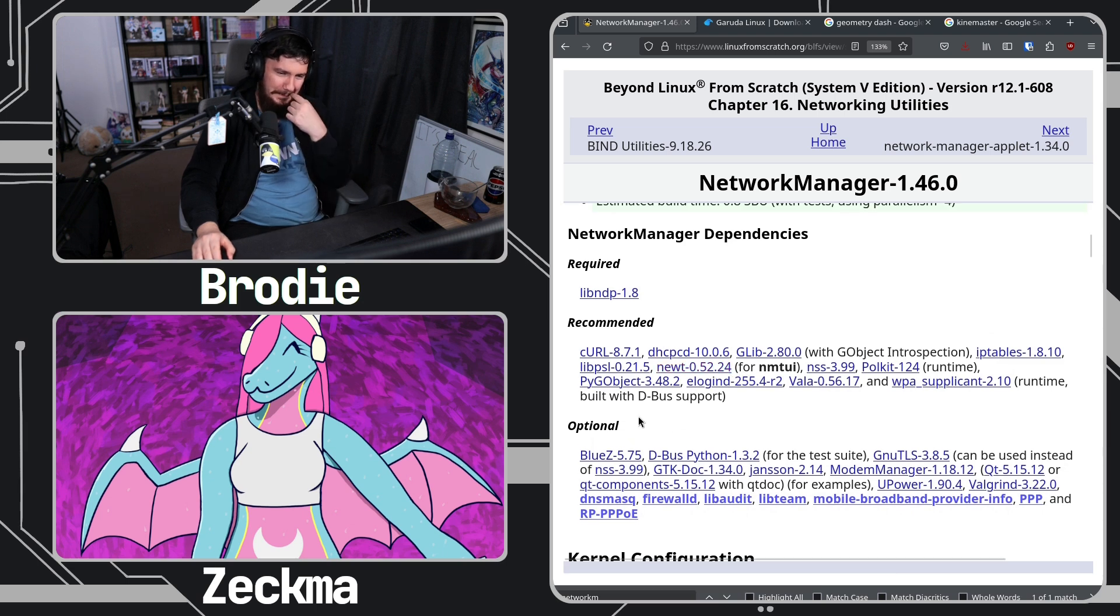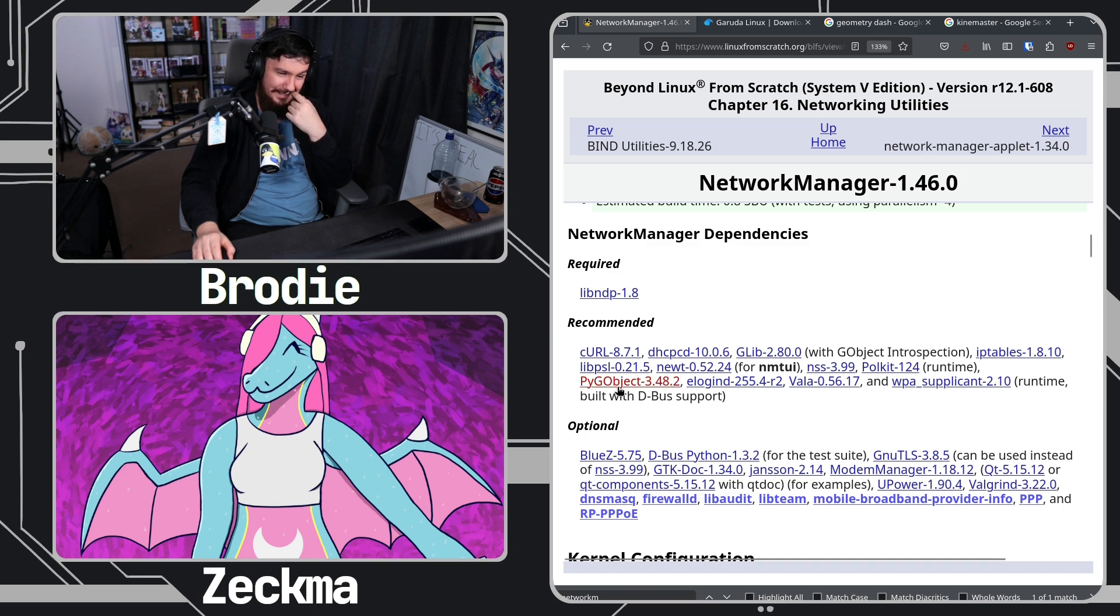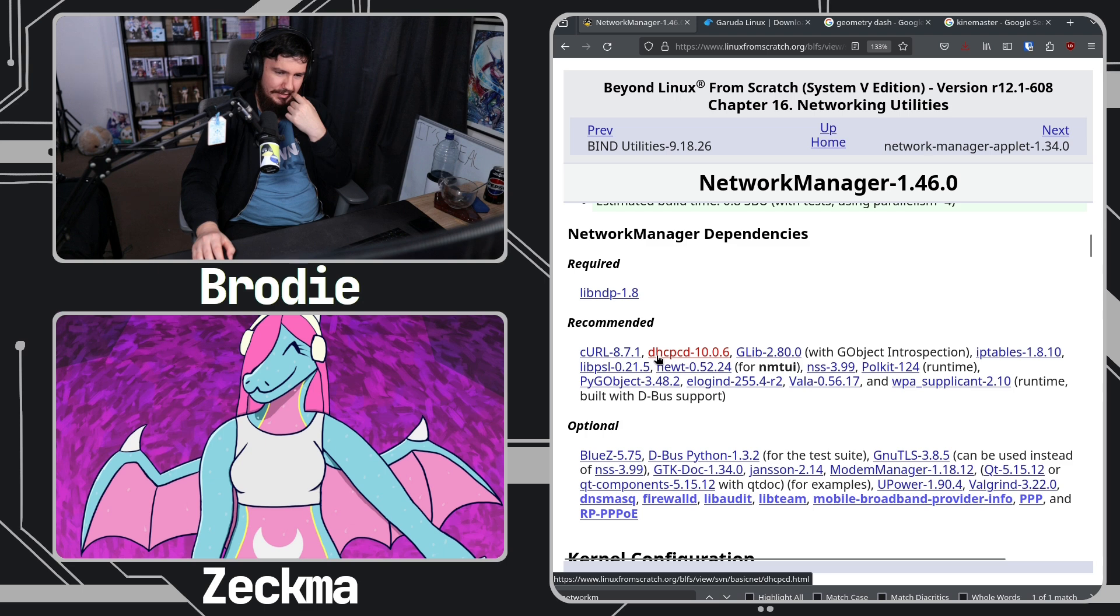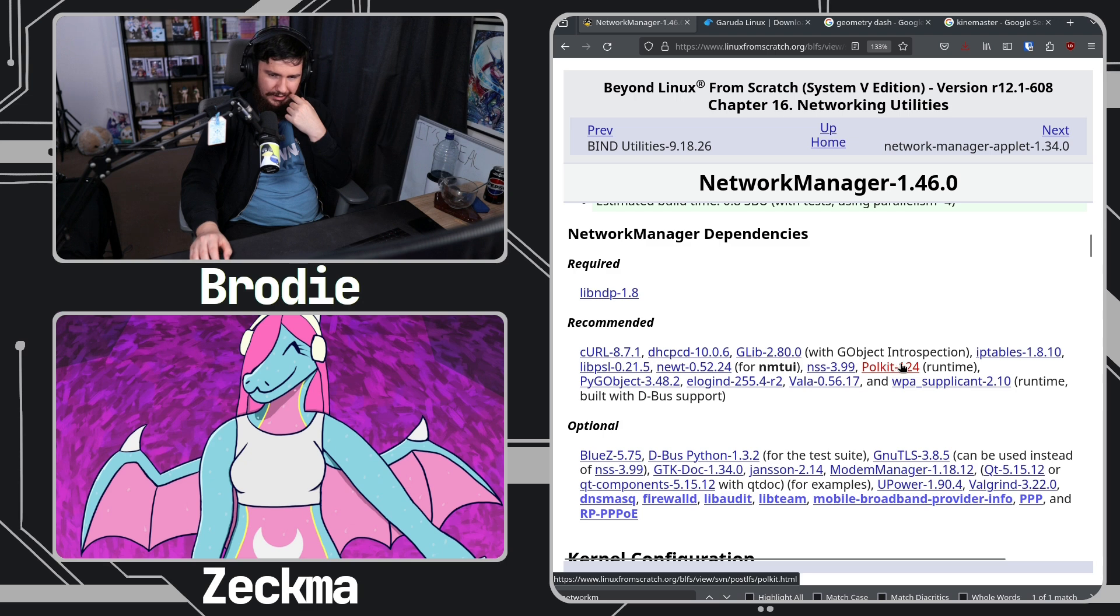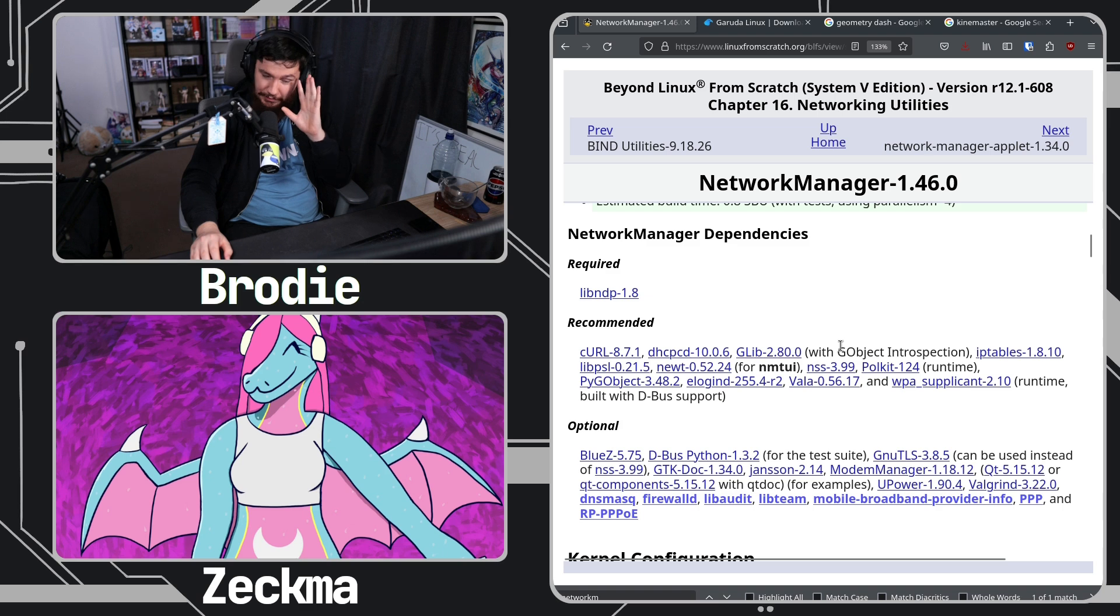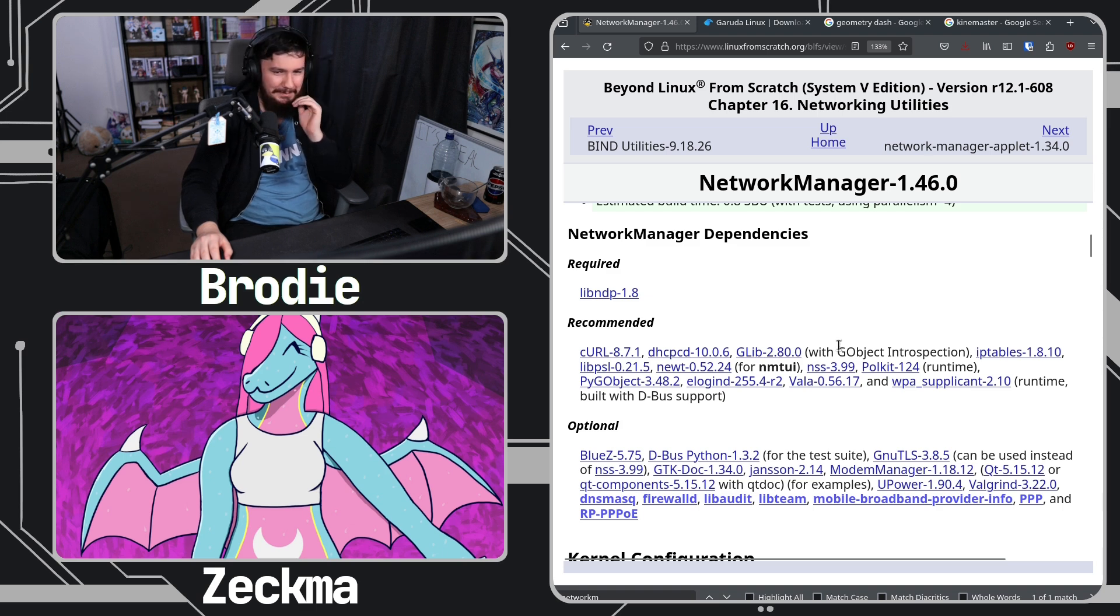So for recommended, this is a big fat lie. That makes sense to me. For recommended it says curl, DHCP, DHCPCD, GLib. Wait what? Why is that? Whatever. Okay yeah, I'm seeing the problem.